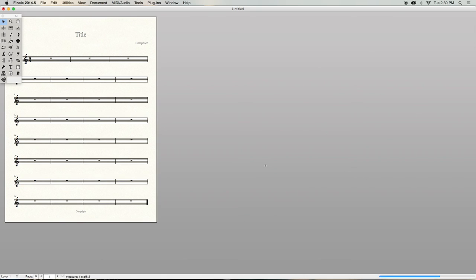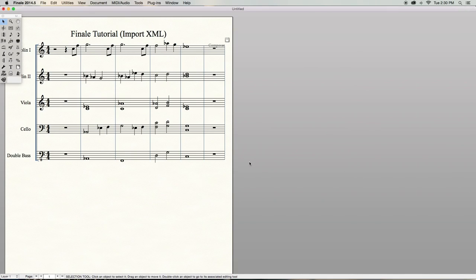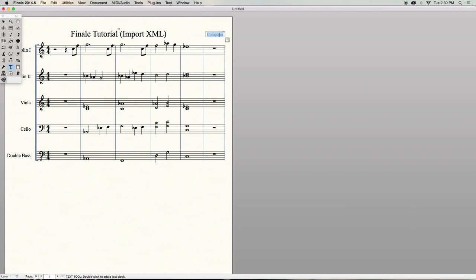All my parts are now ready to go in Finale. Now I can go ahead and do some small tweaks to make it look nice, add expression, format, and we'll be ready to print the parts out for my players.